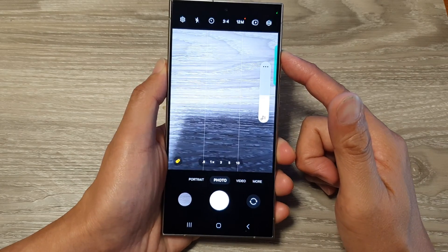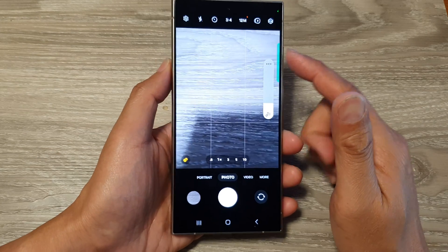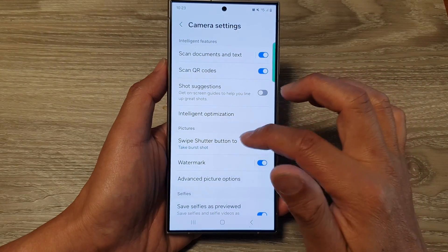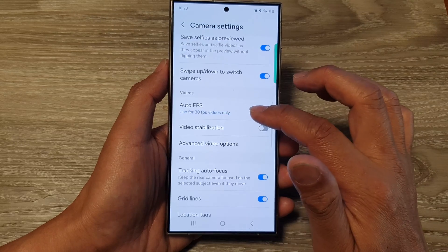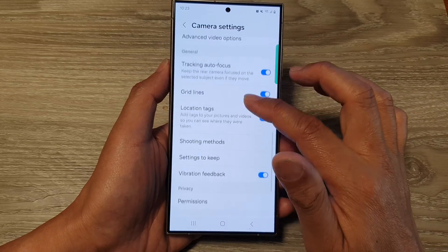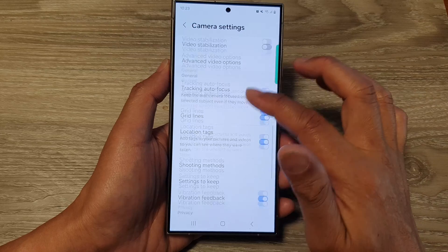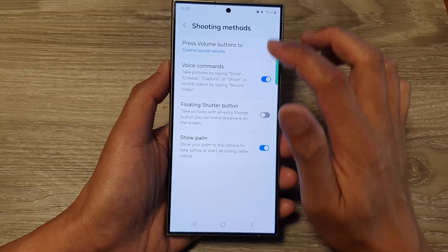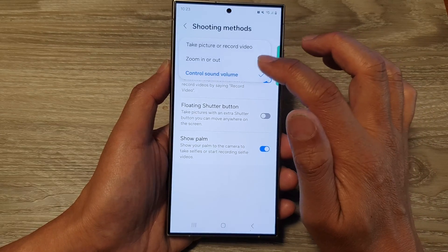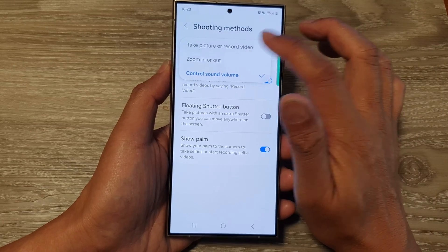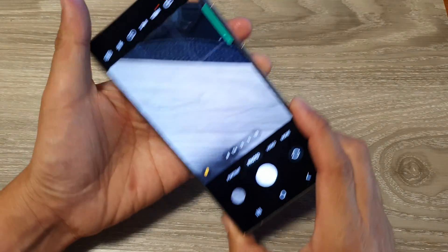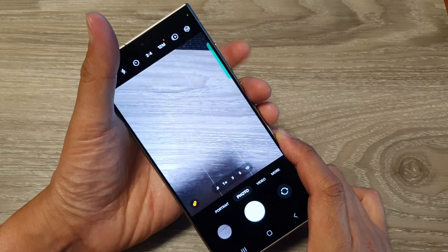If you go to Settings, scroll down to the General section, tap on Shooting Methods, then tap on 'Press volume buttons to,' and choose 'Take picture or record video,' you can see that in the camera you can now record videos or take pictures by pressing the volume up or down button.